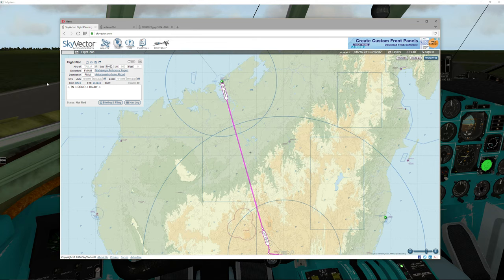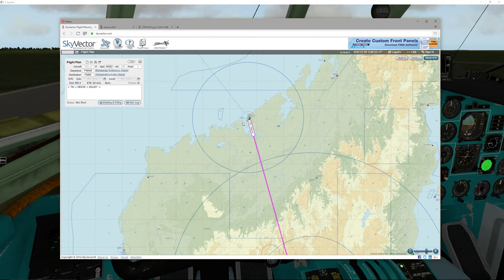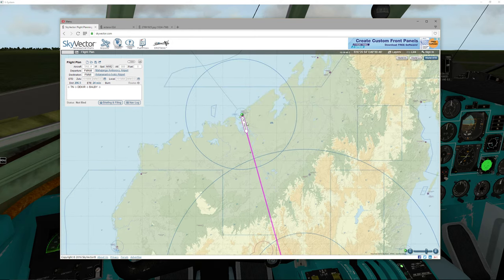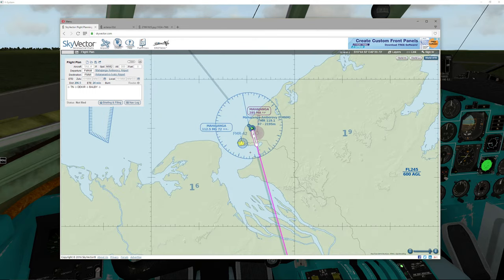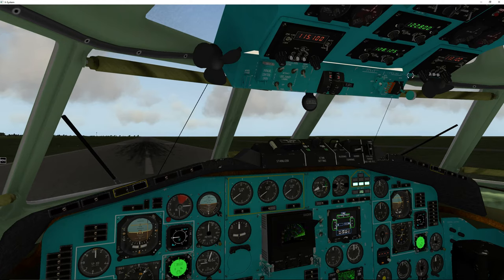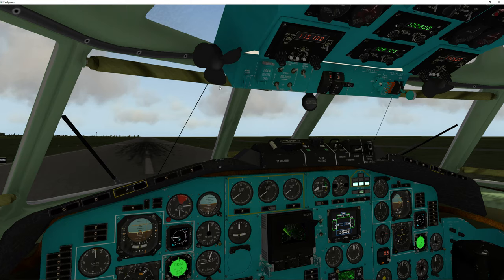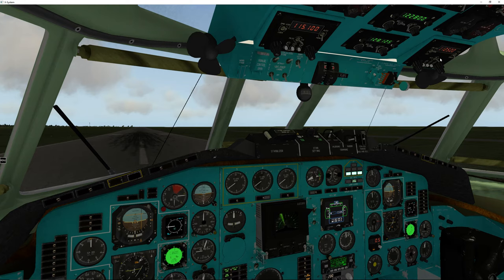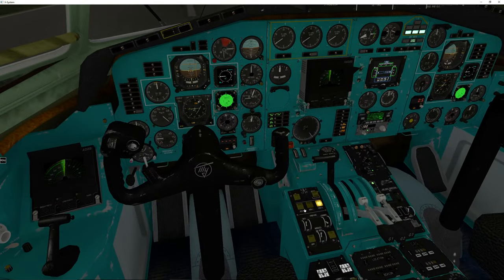We're going to use the VOR system to take us to a certain point, then dial in the Tango November NDB to help line up the runway, then use an ILS approach into FMMI. The weather predicts a hefty tailwind, some crosswind, and possibly turbulence and clouds. The VOR frequency is 112.50. I find the left system can sometimes give trouble because it's also used for ILS, so I typically use the right system for VORs and the left for DME and ILS.